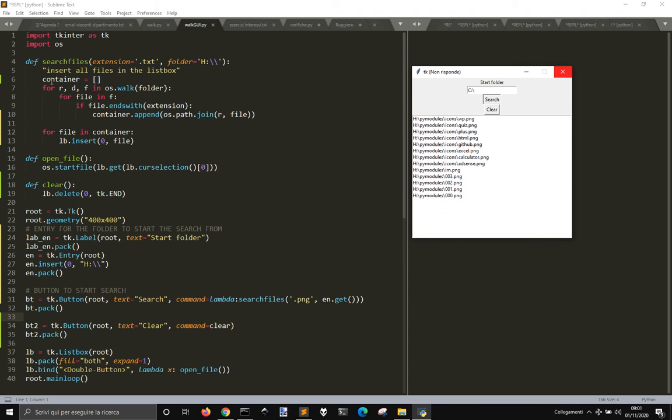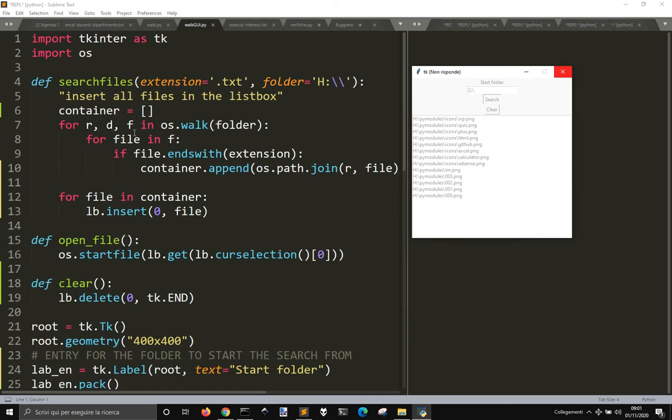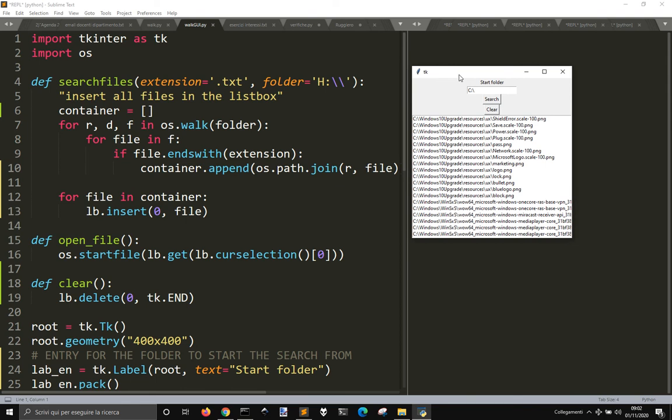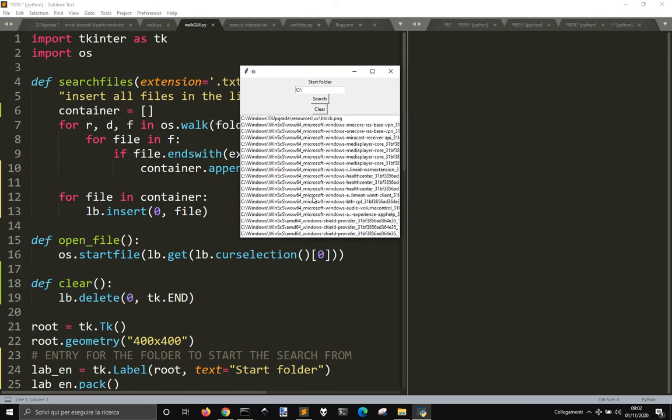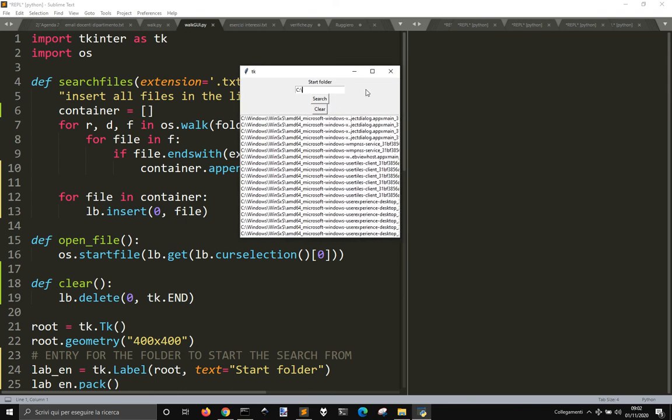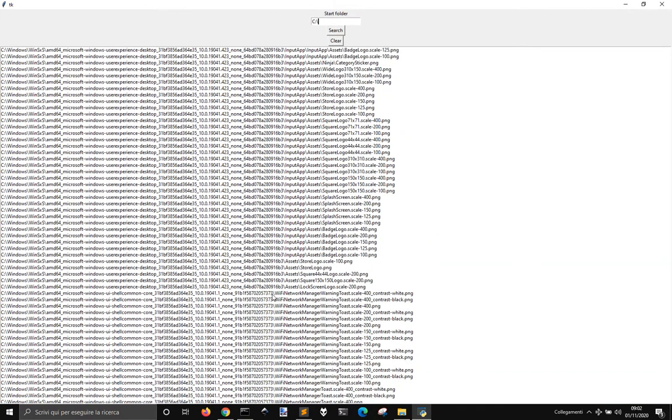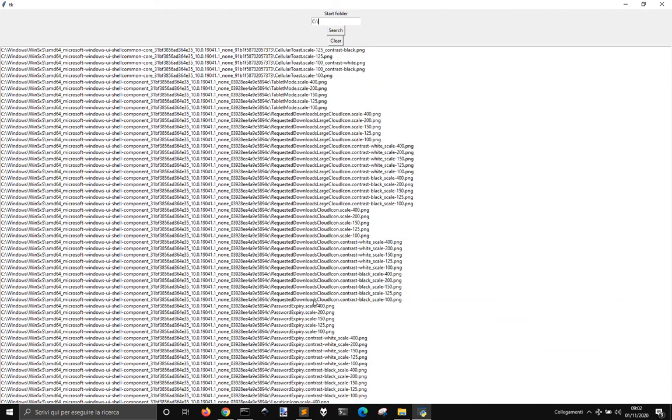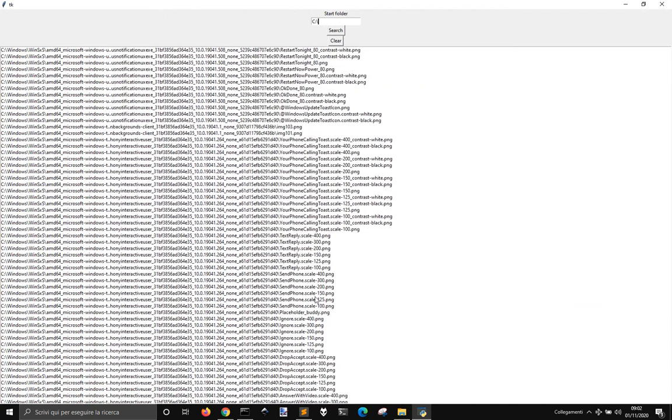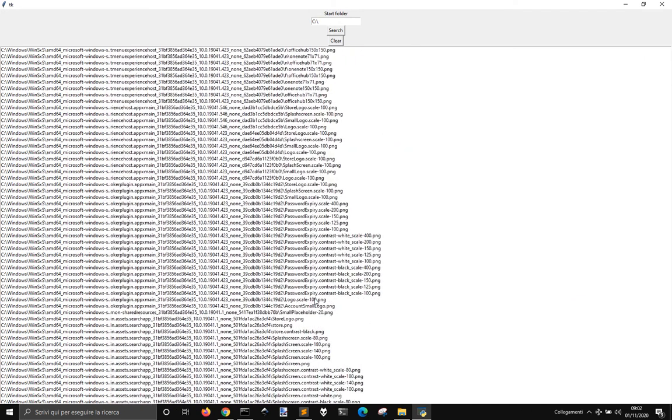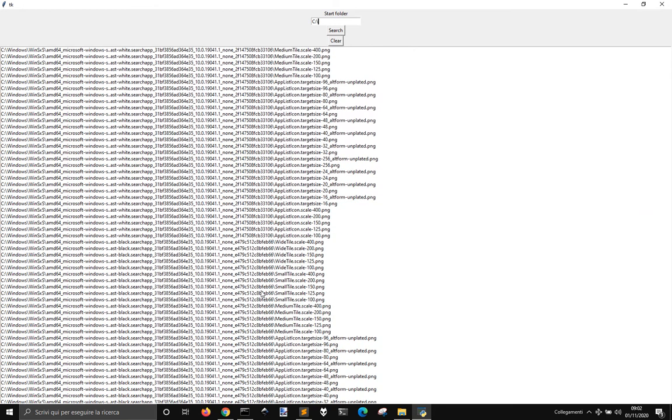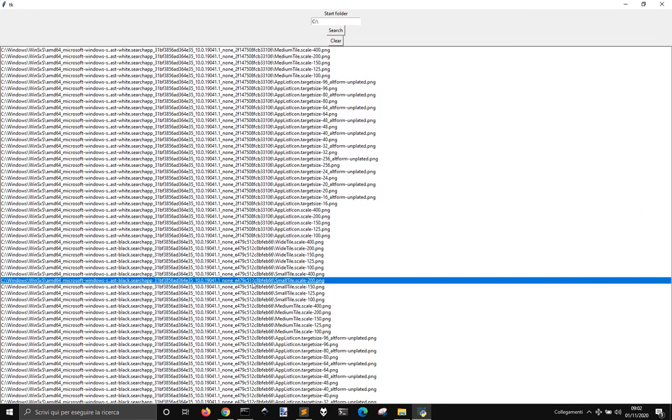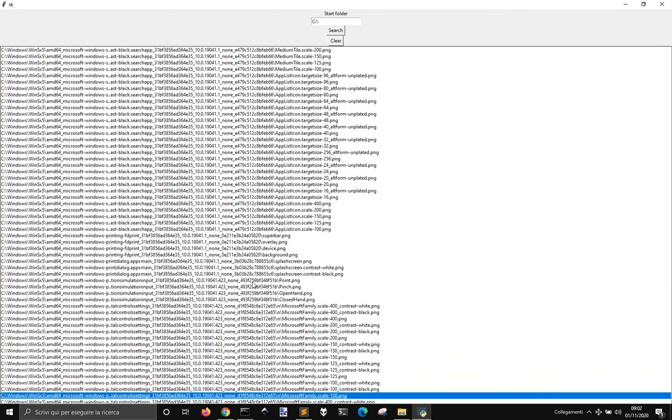And here you see that I iterated with os.walk starting from a folder here. Okay, now it's stopped and you see there are many, many PNG files. That is why it took so much time to go through it.